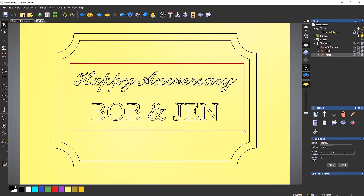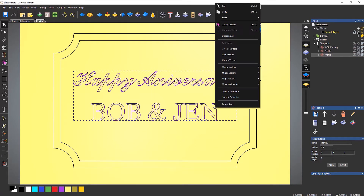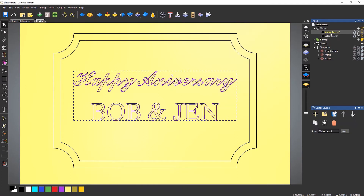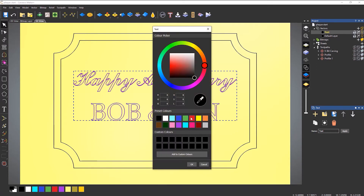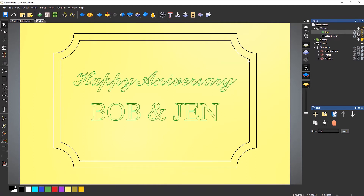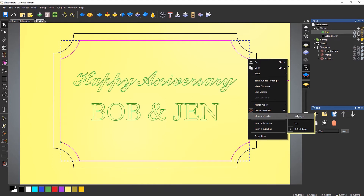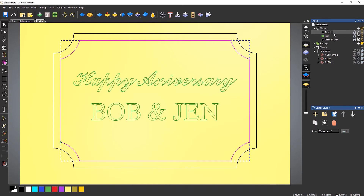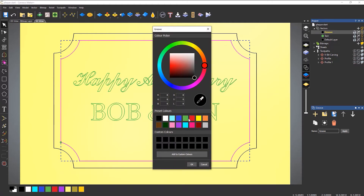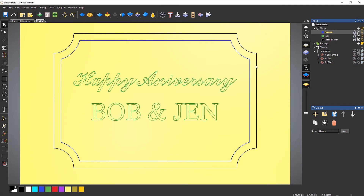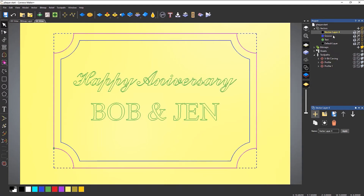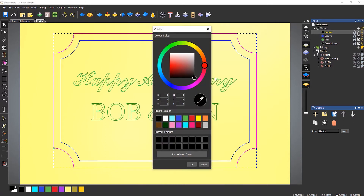If I select 'Happy Anniversary', 'Bob and Jen', I'm going to right click, move vectors to new layer, and I'm going to call this 'text'. Select a color for it — I'm just doing it so it looks nicer. This next one is going to go to another layer — let's call this 'groove', and let's say that this one is blue. And let's move this one to a new layer and call this one 'outside', and I'm going to say that this one is maybe this peachy color.